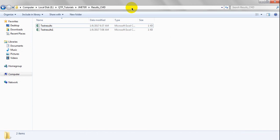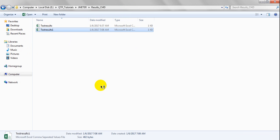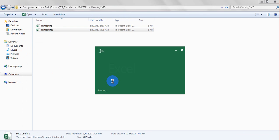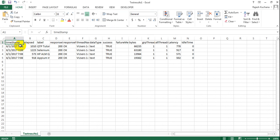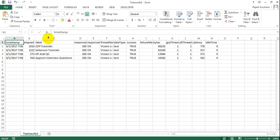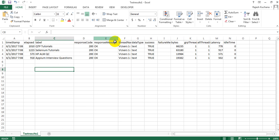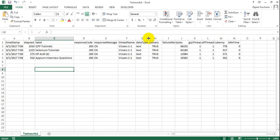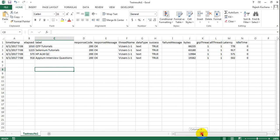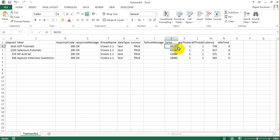Go to your result CSV file — see, it is generated. If you open it, it will give you each and every summary report detail. You can see: timestamp, elapsed time, label, response message, thread name, data type, success status. If it is having any failure message, it will show failure as well. Other columns include method, latency, and idle type. This is the pass scenario output.